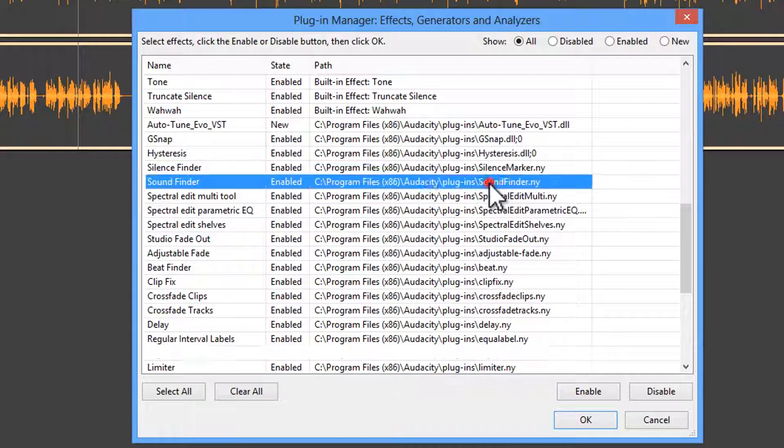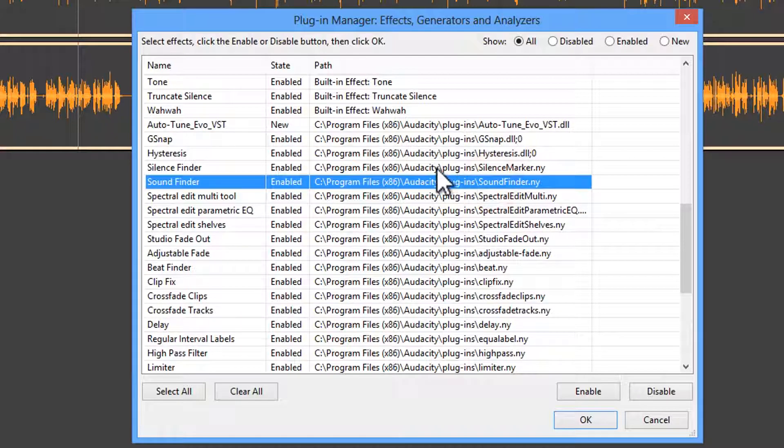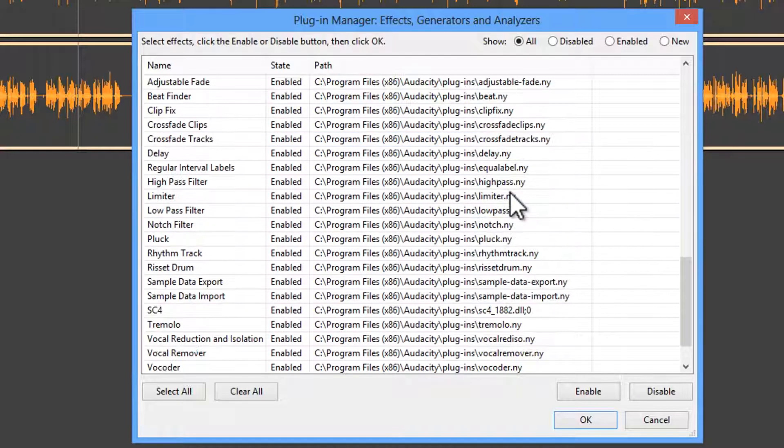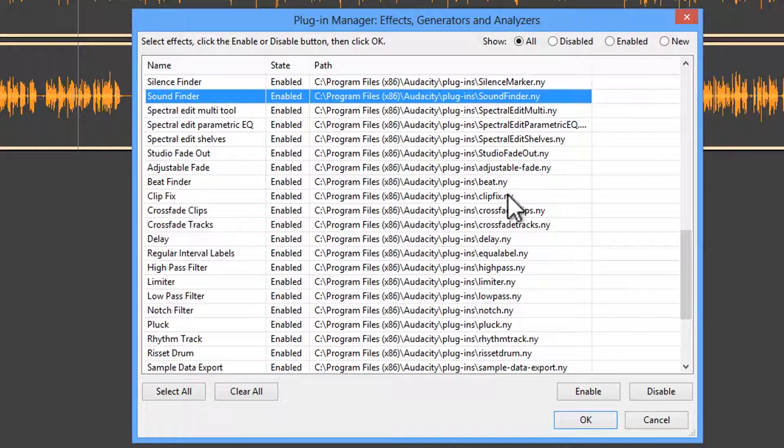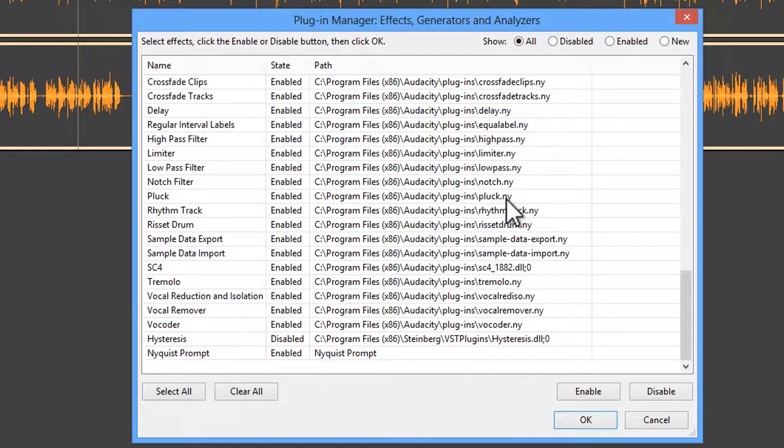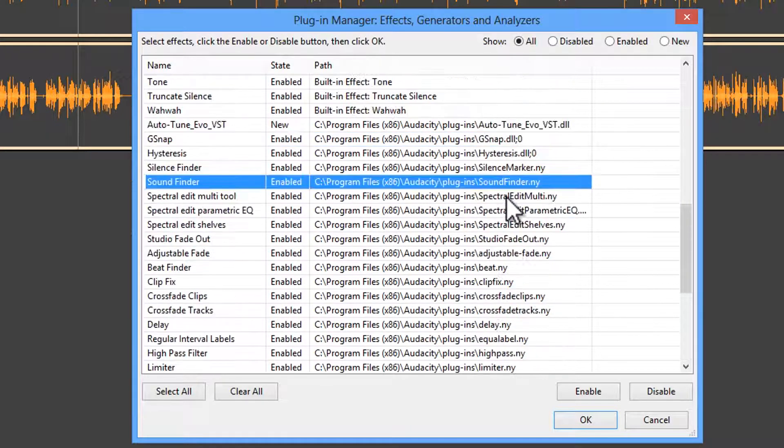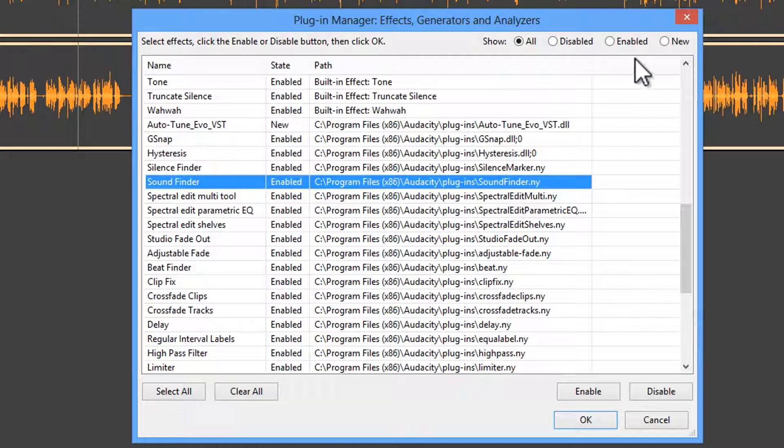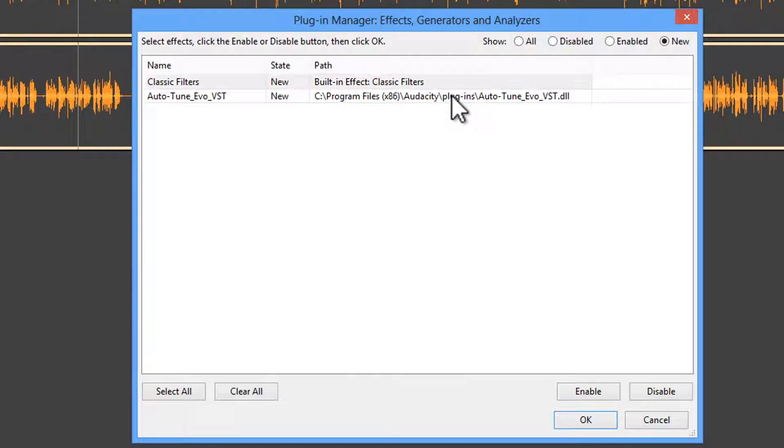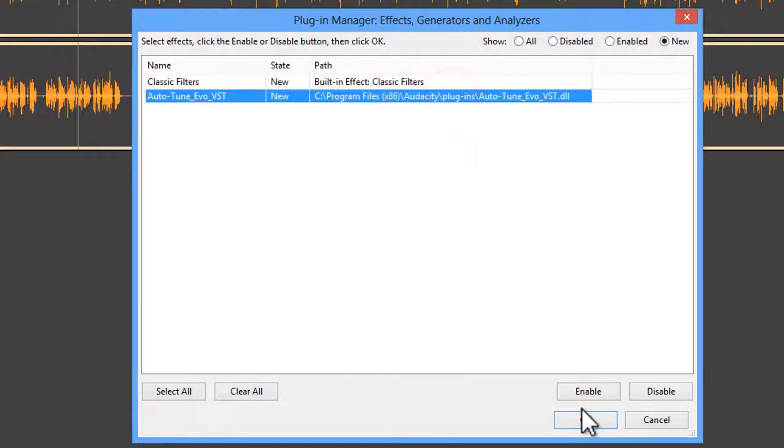Now, once it's inside the Audacity plugins directory, restart Audacity and you should be able to filter by New, click on it, and then choose Enable. That should activate it.